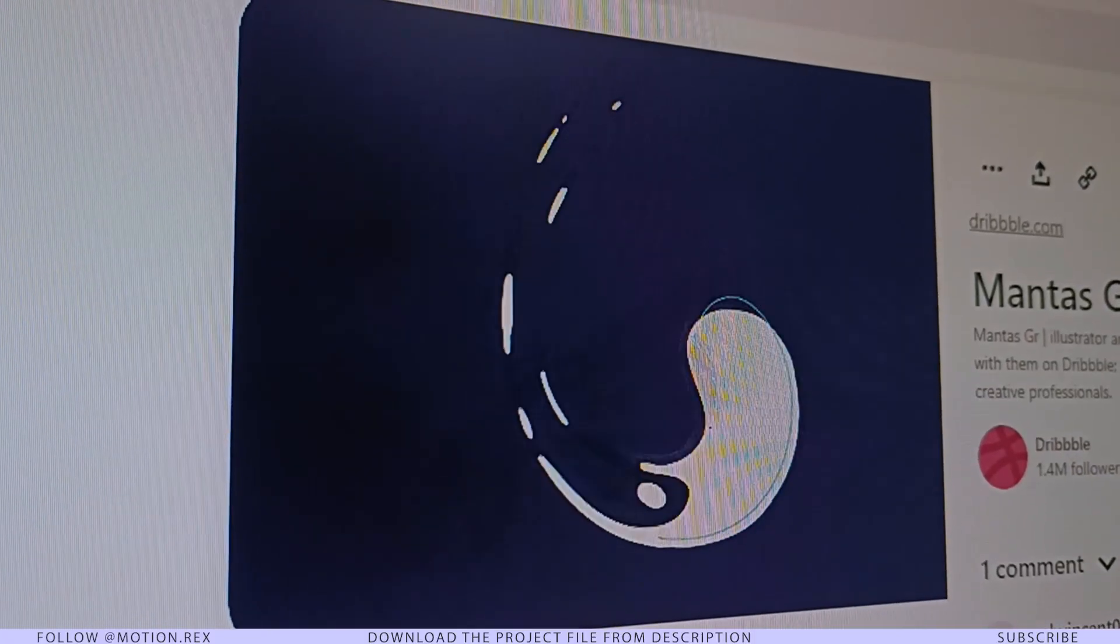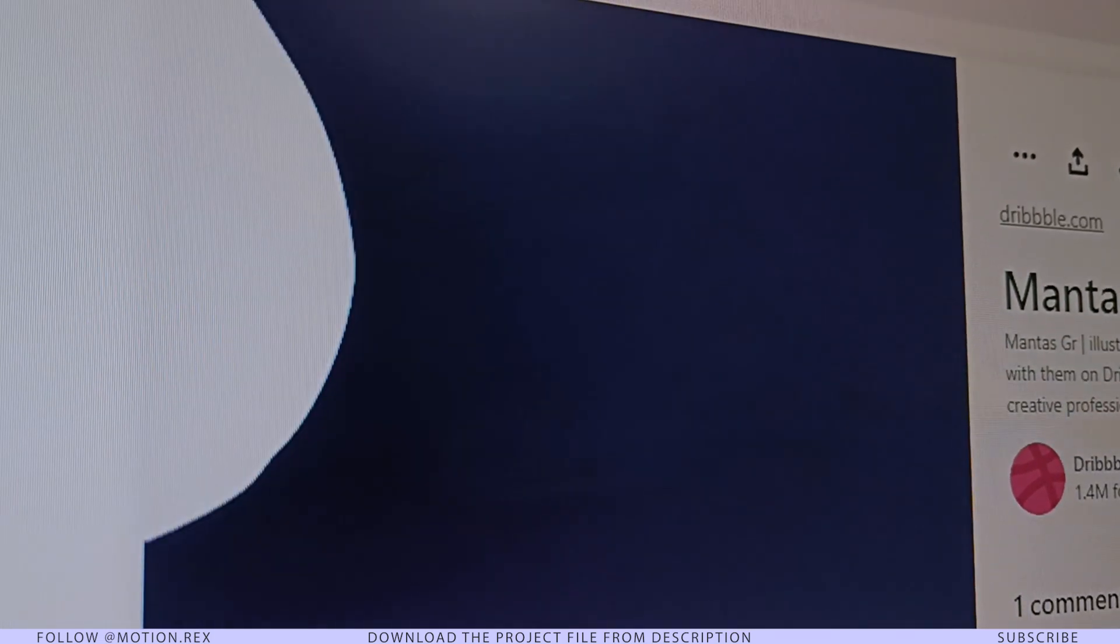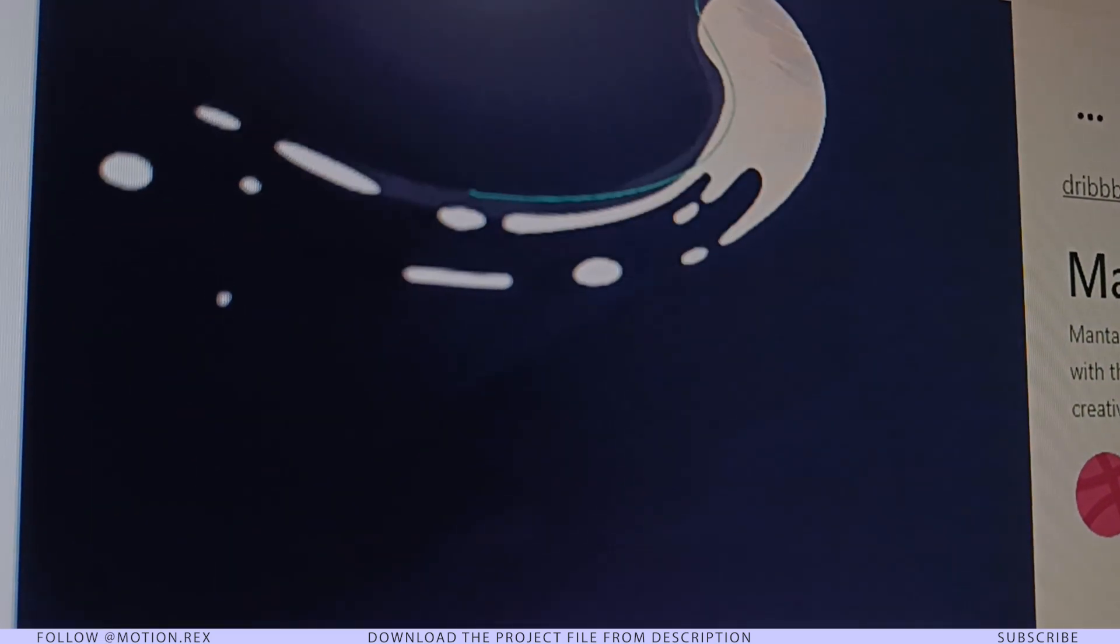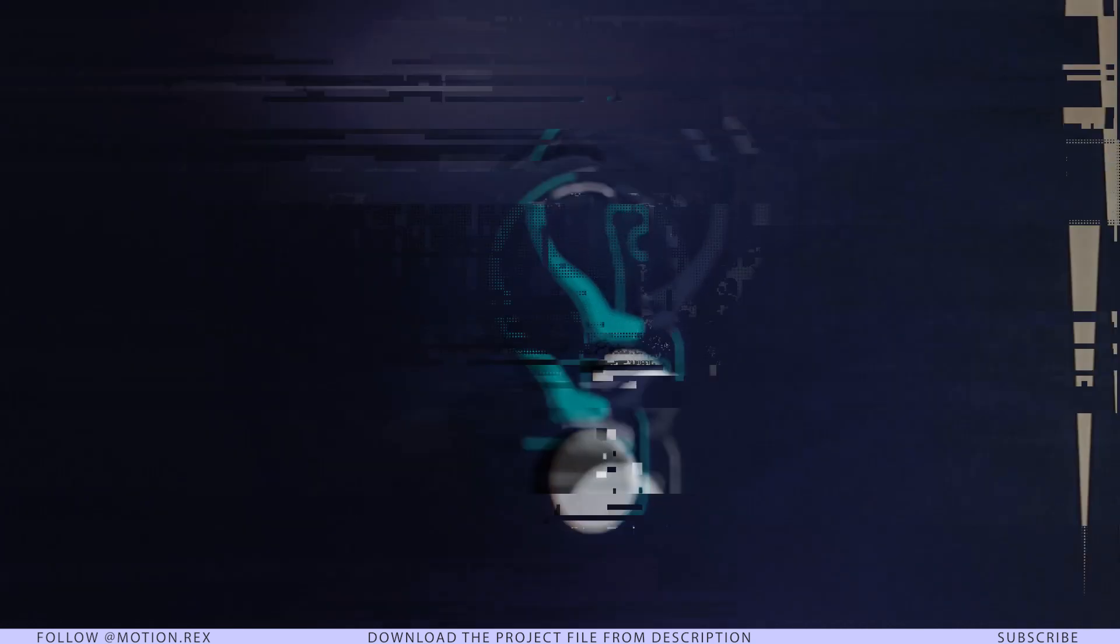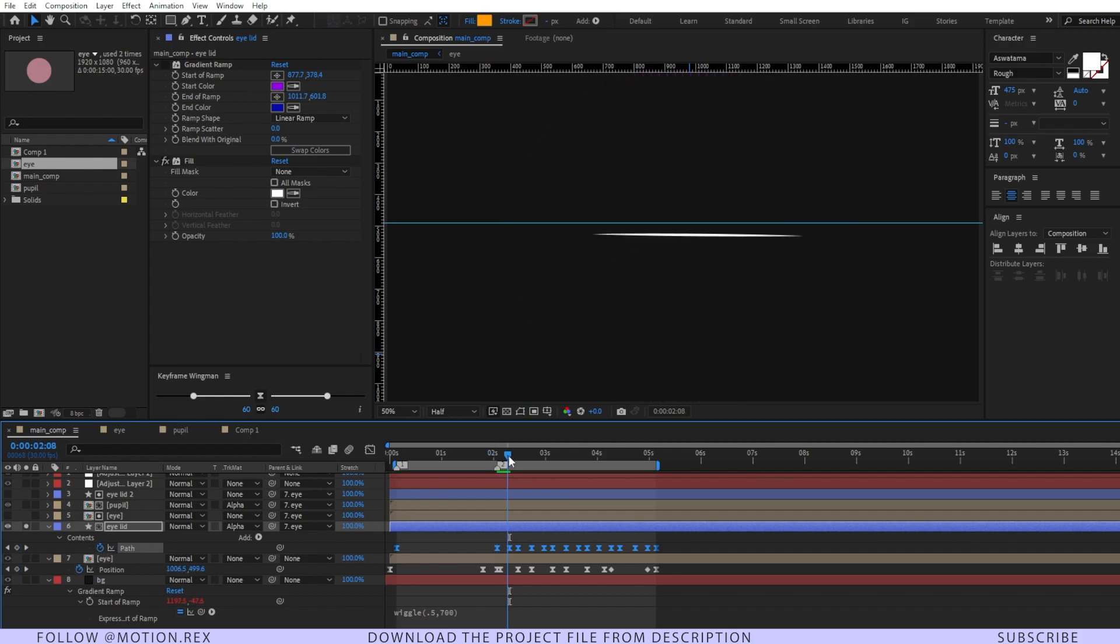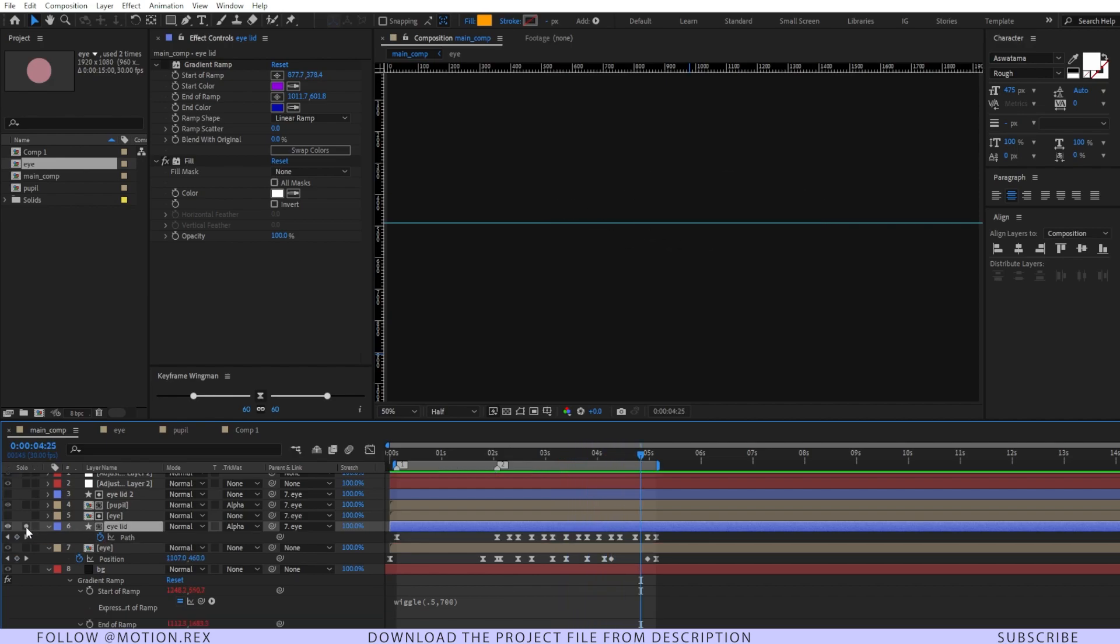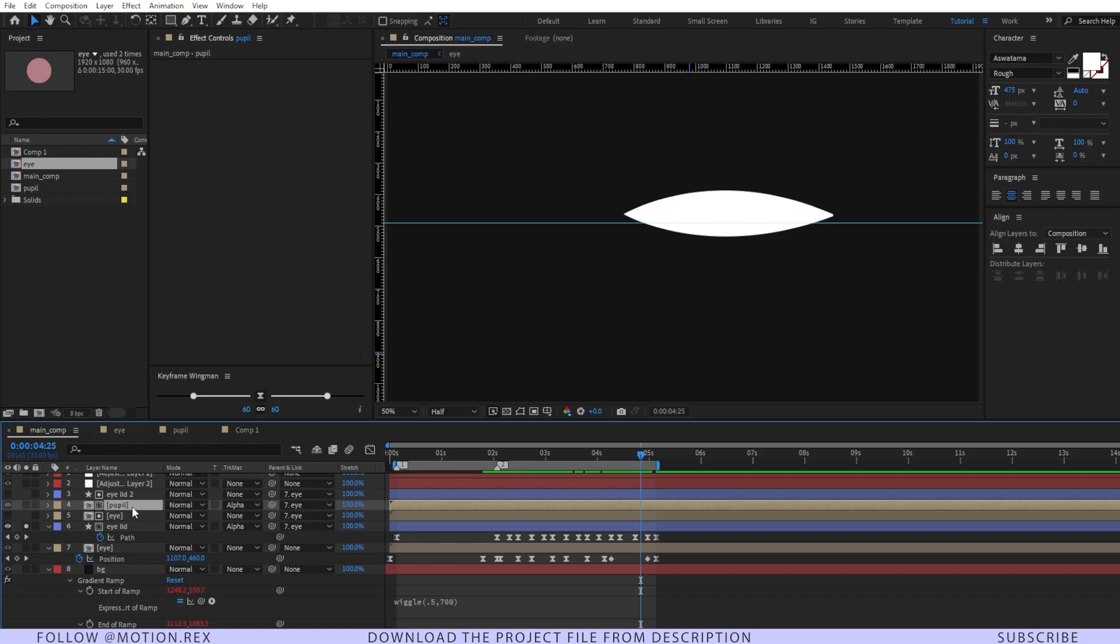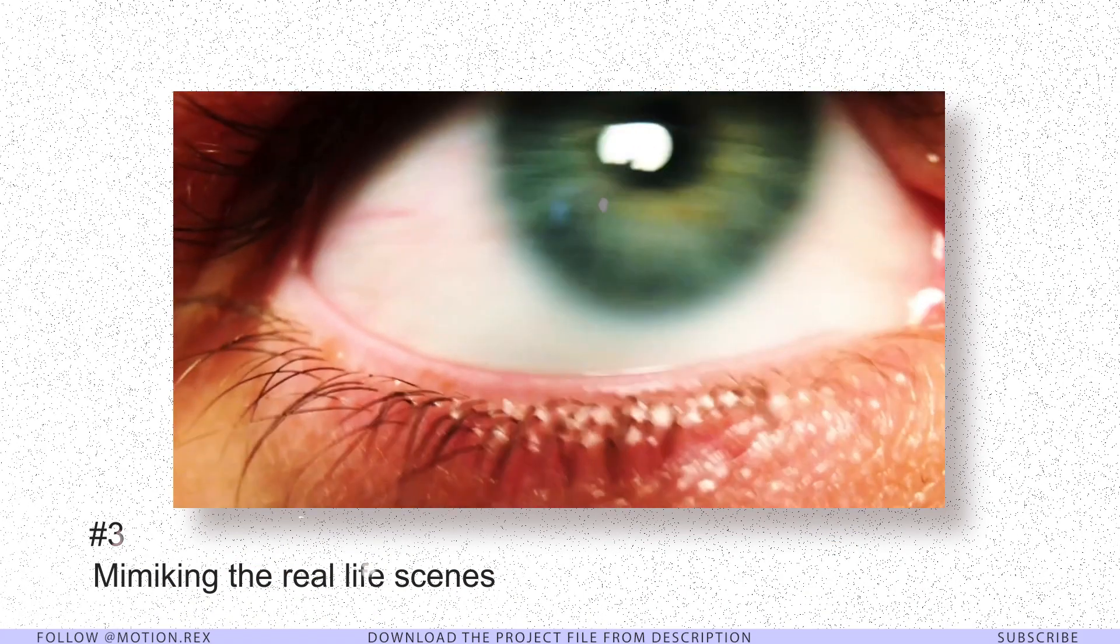We have the same thing for the eyelid animations. Practice path animation as well. What I've done is animated the path property—I've set keyframes and it's changing its path, basically closing and opening, closing and opening. Then I have the pupil. The third lesson is always try to mimic real-life scenes.